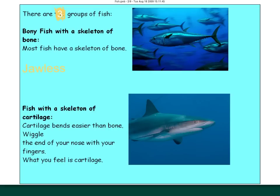Your cartilaginous fish bend easier — they wiggle. If you feel the end of your nose or your ears, that's cartilage. Sharks and rays are cartilaginous fish, and they have paired fins and jaws. Bony fish have a nerve cord covered by bone and not cartilage. Like sharks, they have jaws and fins. They have swim bladders that allow them to go up and down, and moving flaps that push water into their gills, allowing oxygen to get in while moving or while stationary in the water.